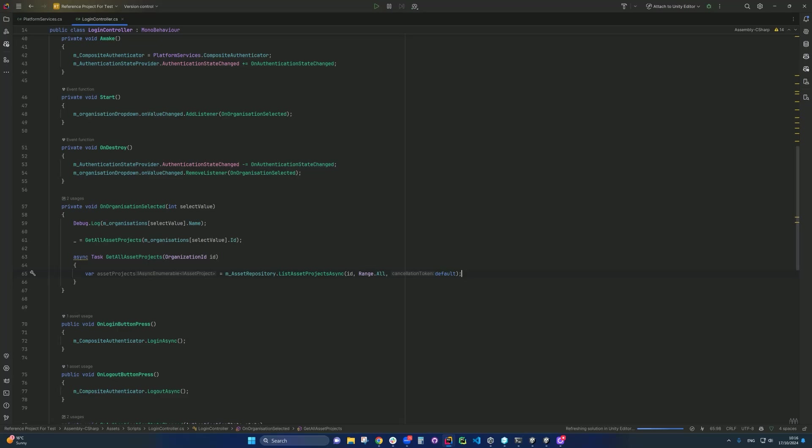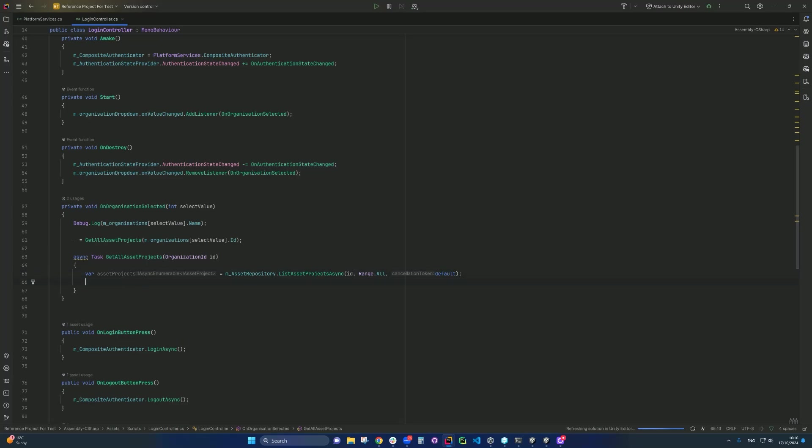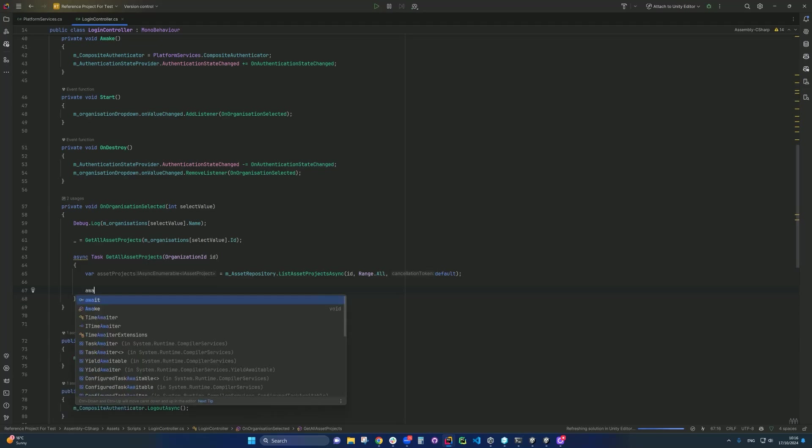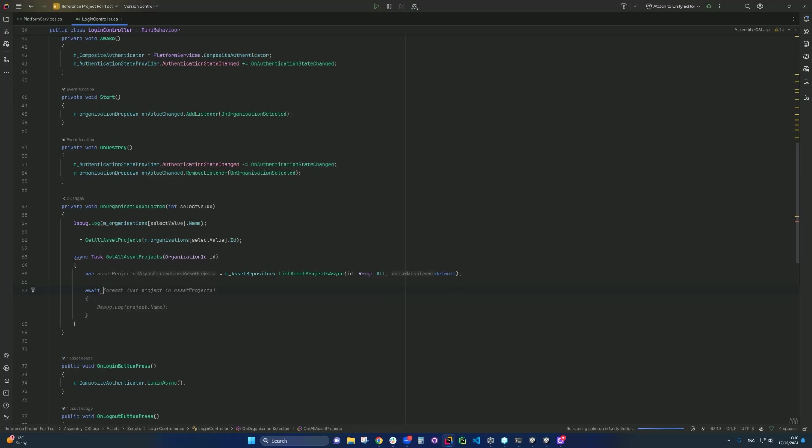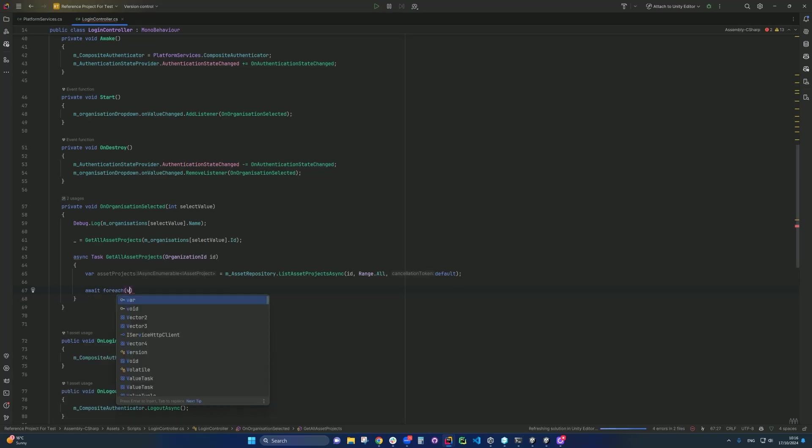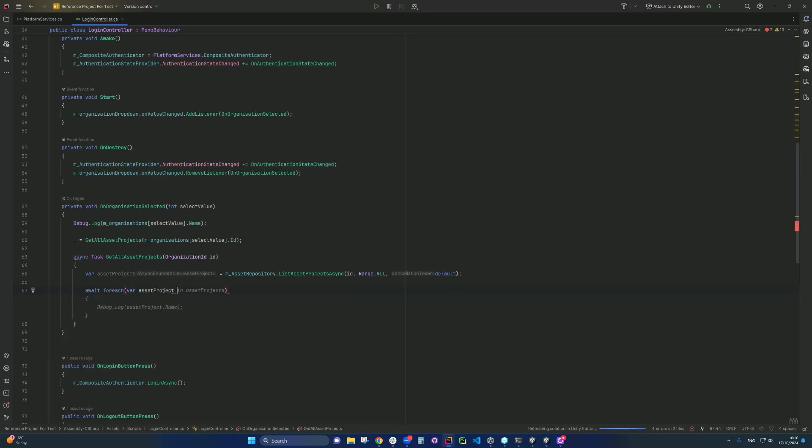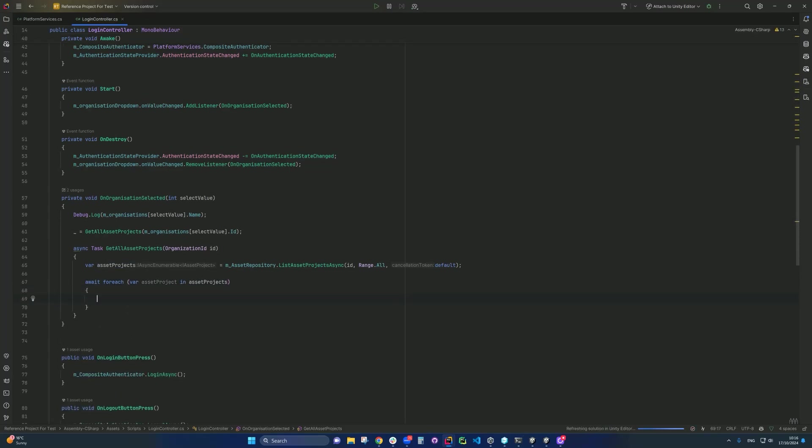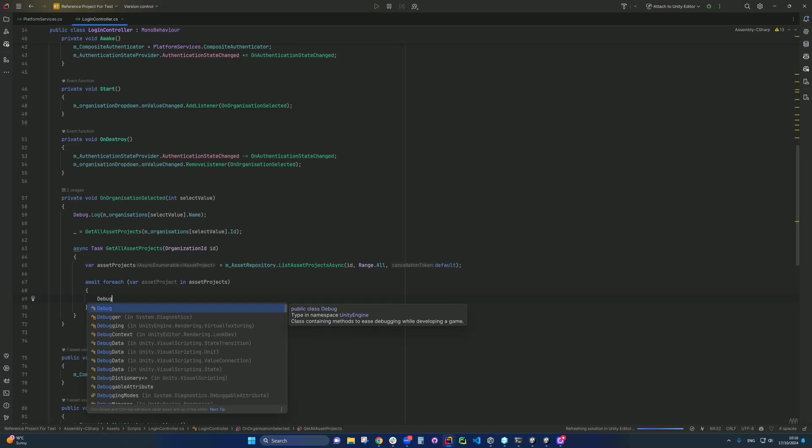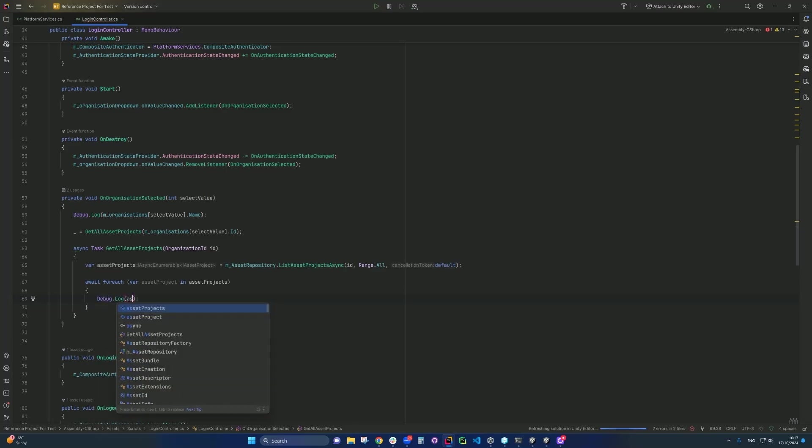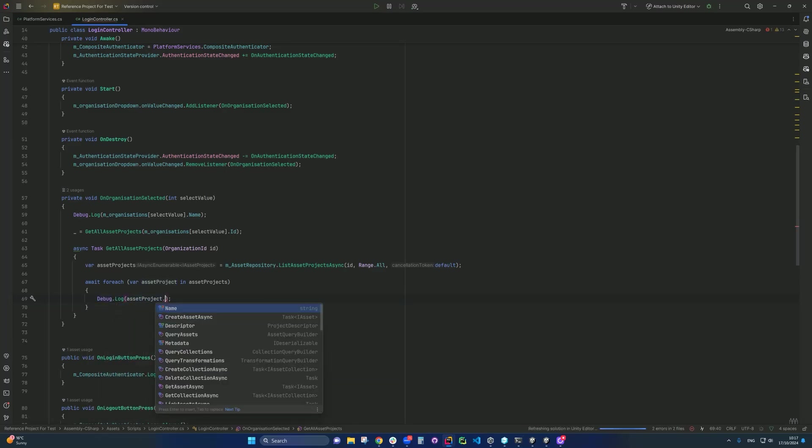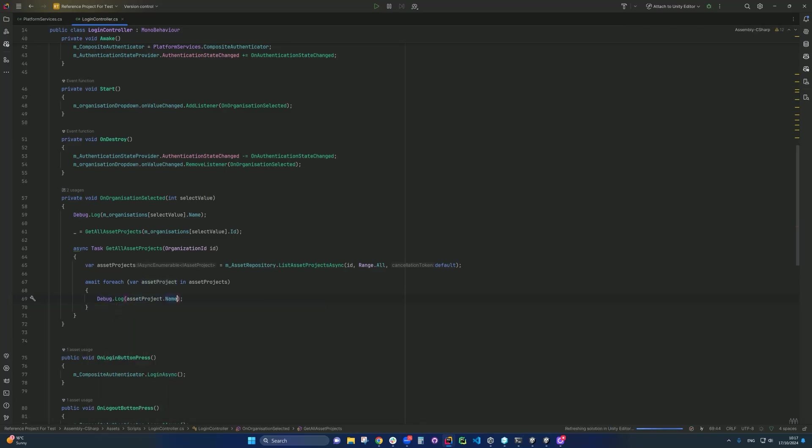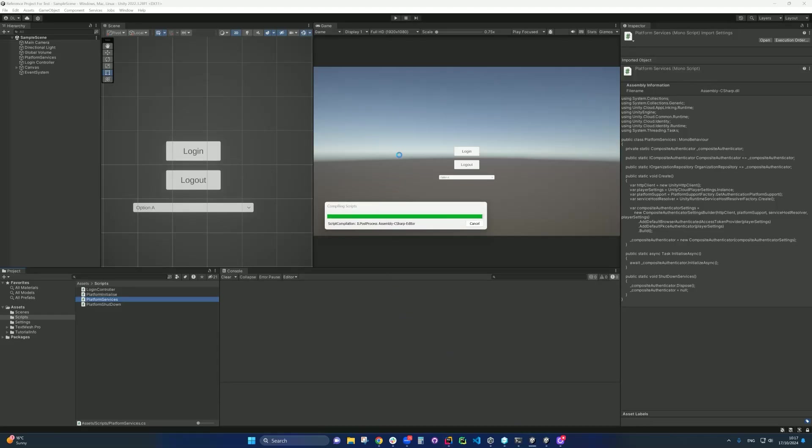And then we do await, for each asset project in the assets projects. And then we go debug dot log asset project dot name. So what we do is that right after you select the organization, you will try to get the access project of that within that organization. And then in here, we can just going to let out and print out into the console here. So if we just go back into the unity and let in compile, and I don't think there's anything we need to do in this point. So we just going to hit play.